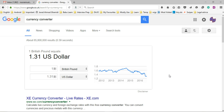Hello guys, today I'm going to show you how to create a small currency converter application in Windows Universal app development. If you search currency converter in Google, you can see it's showing you the currency exchange rate, and then you enter some value and it shows you the conversion.